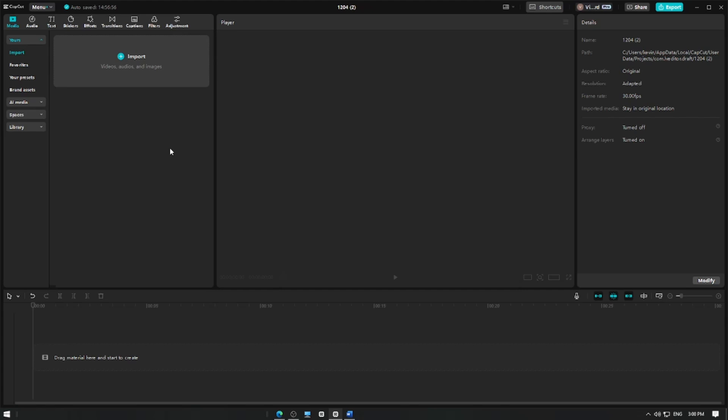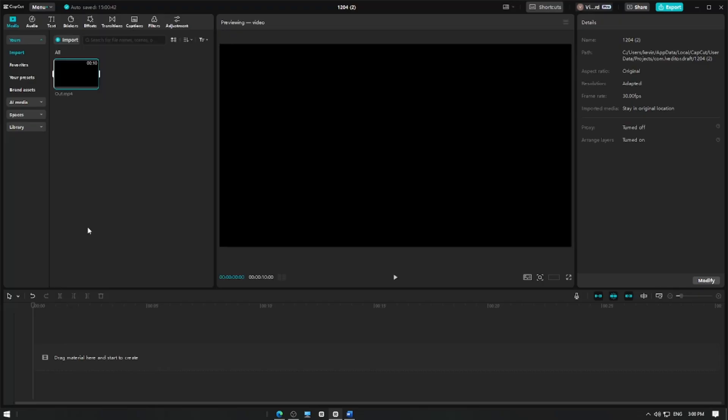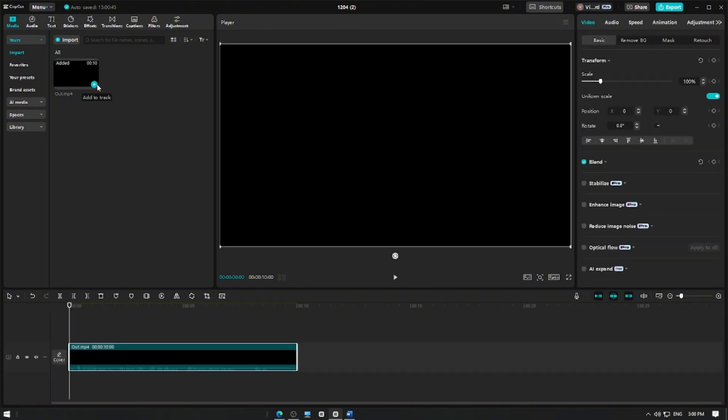In this video, I'm going to show you how to use the Singing Voice feature in CapCut Pro. Let's get started. First, open CapCut Pro and create a new project. Import the video you want to edit by tapping the import button and selecting your file. For this tutorial, we're going to use our outro video from our YouTube channel.